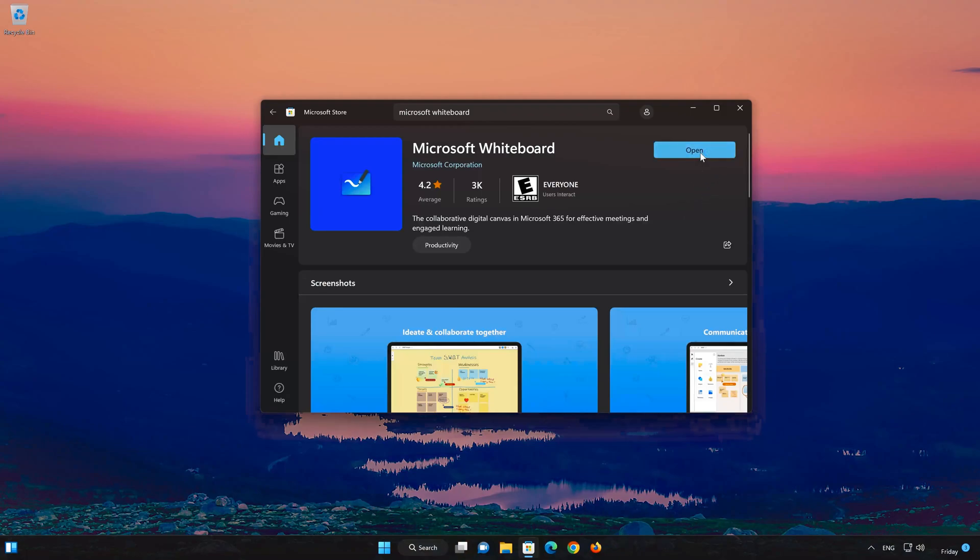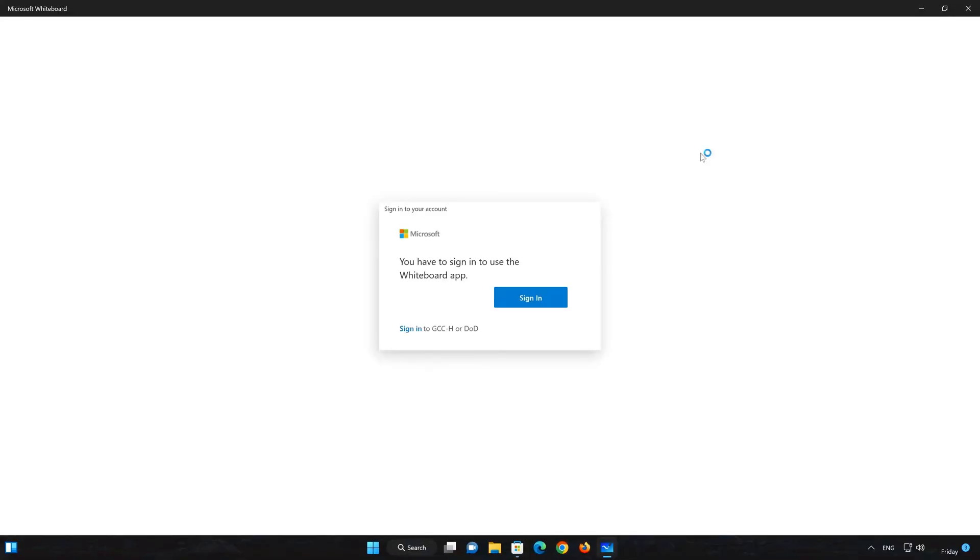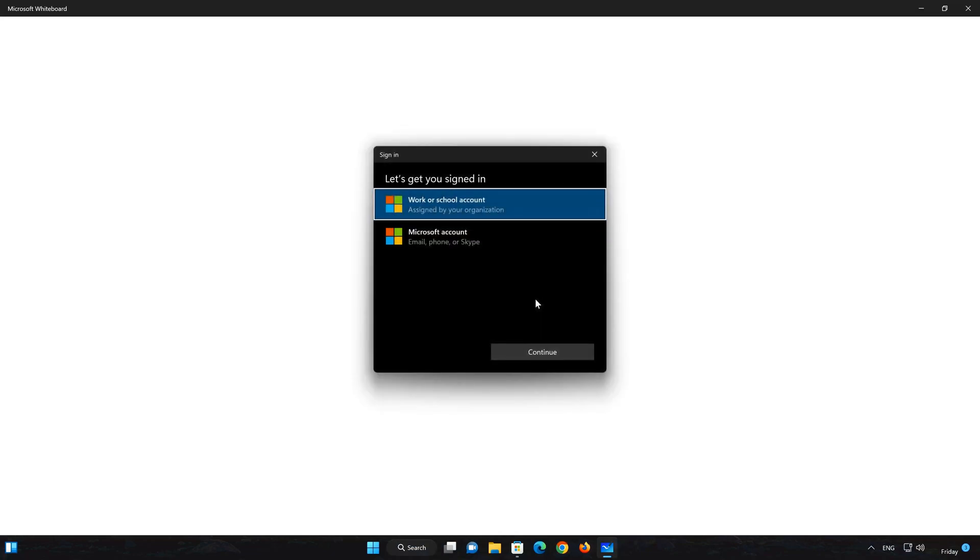Now your Microsoft Whiteboard app should be installed. Now open your Microsoft Whiteboard app. Select Sign in. Now type in your Microsoft Whiteboard login info.